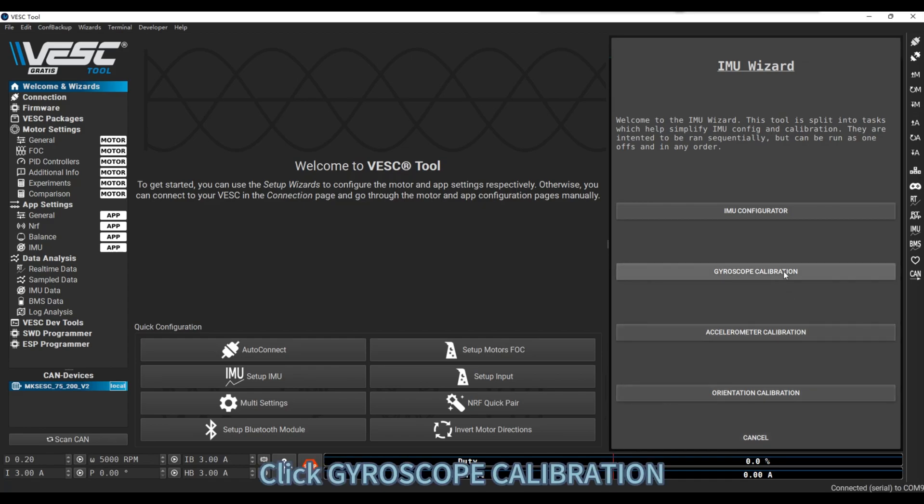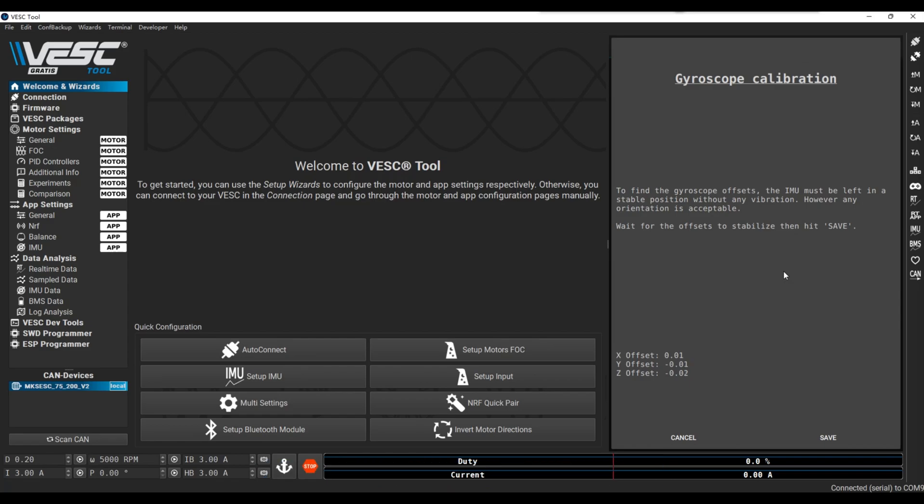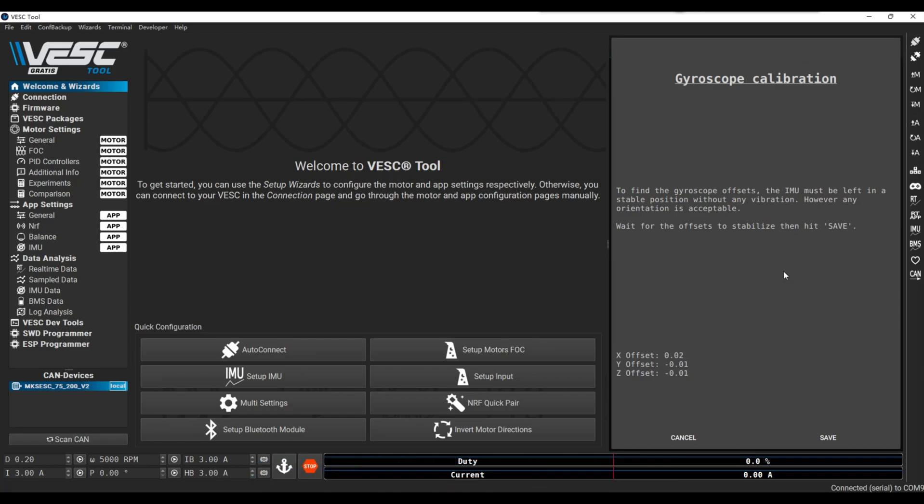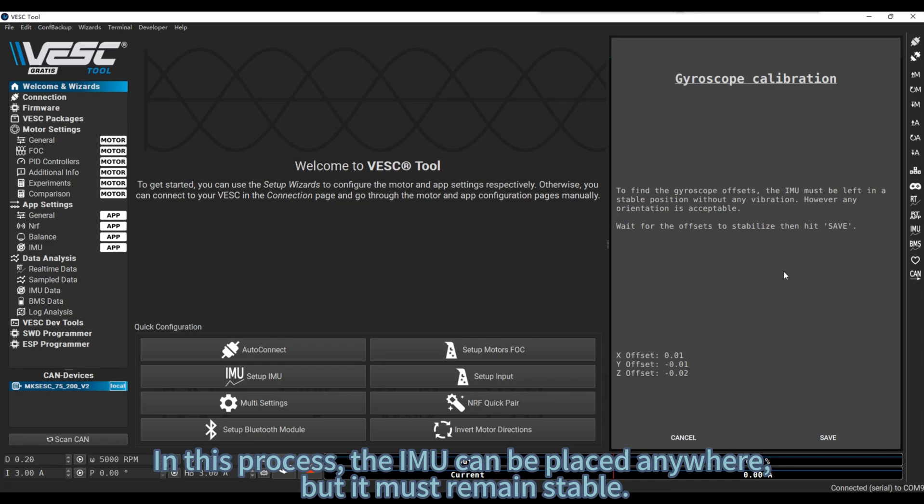Click Gyroscope Calibration. After the data is stable, click Save. In this process, the IMU can be placed anywhere, but it must remain stable.